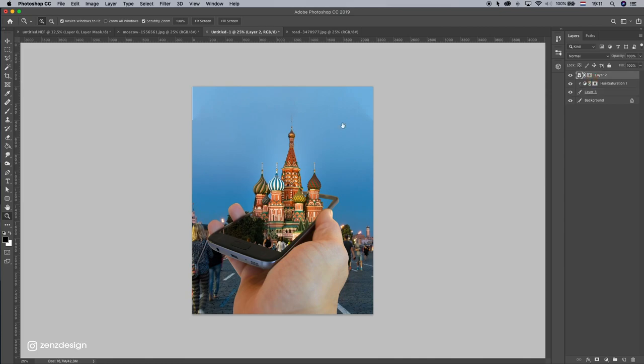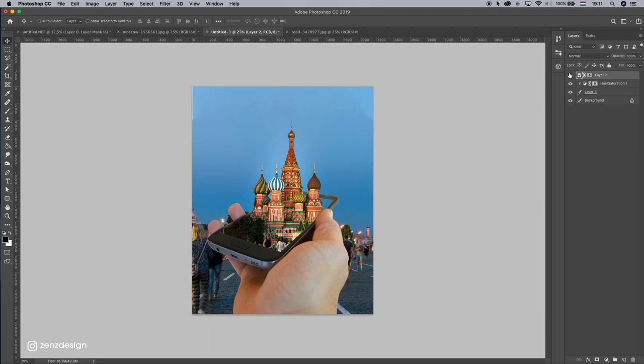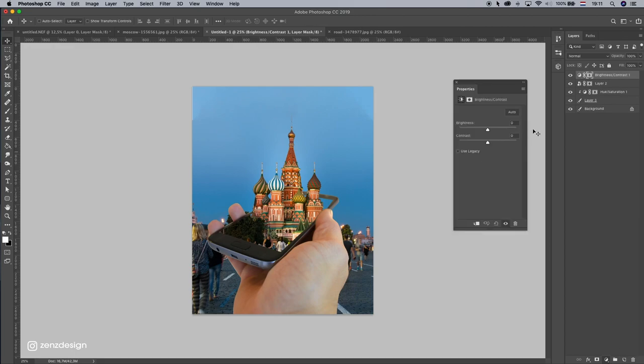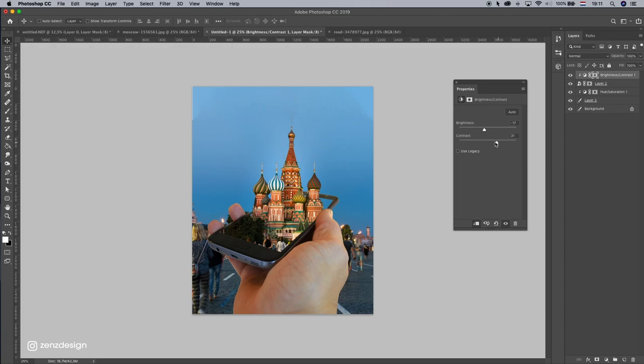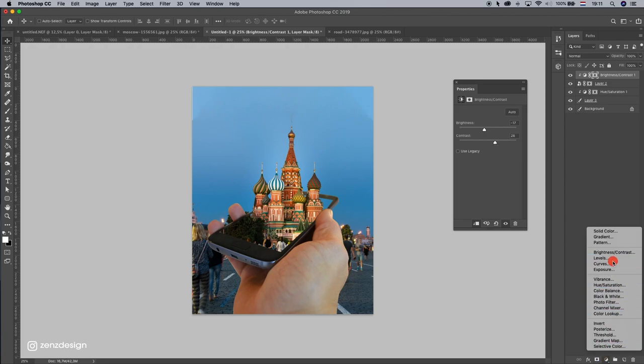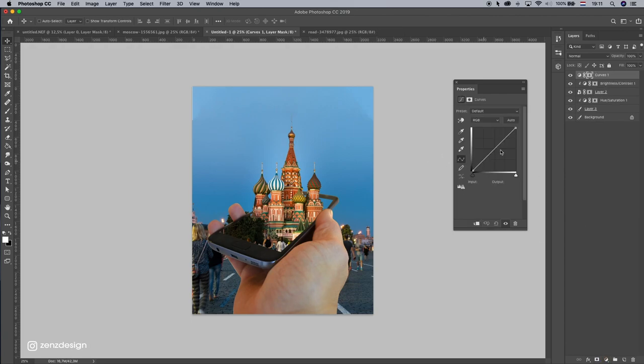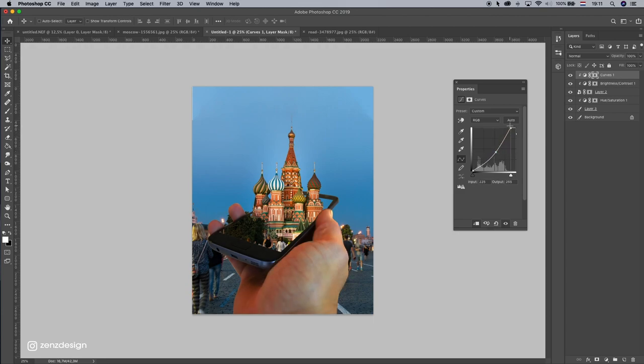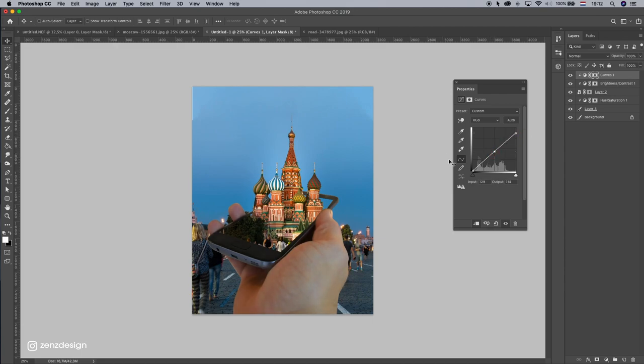And let's blend these photos better together. So take the hand and it's a little bit too bright, so let's drop the brightness a little bit, add some contrast, and some curves. Something like that.